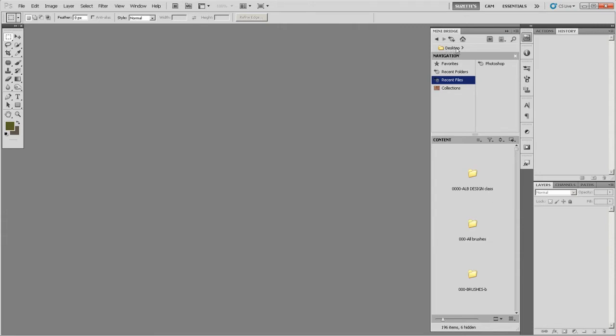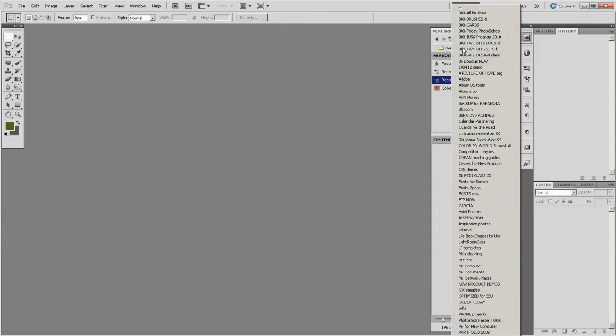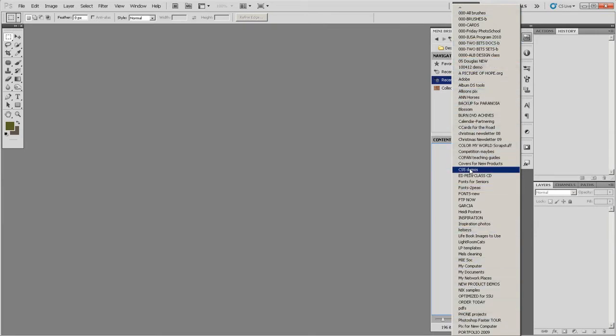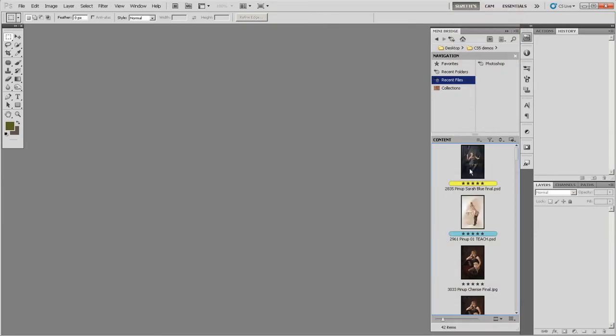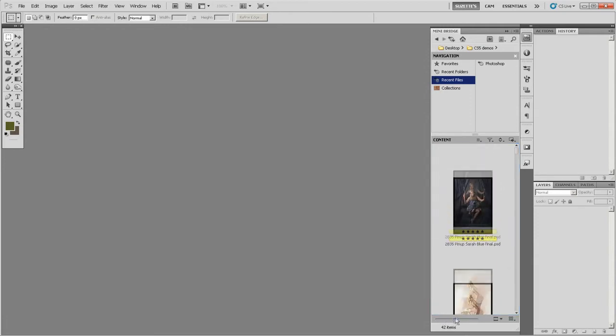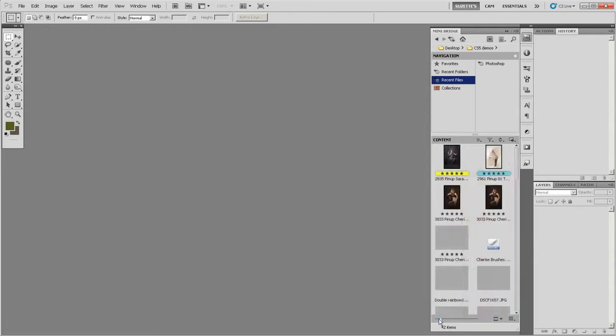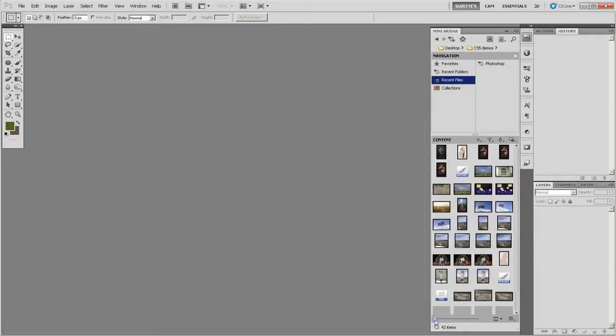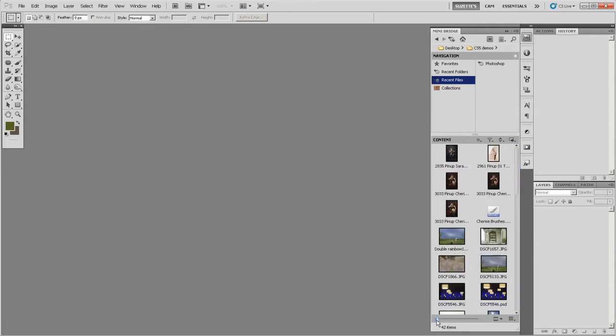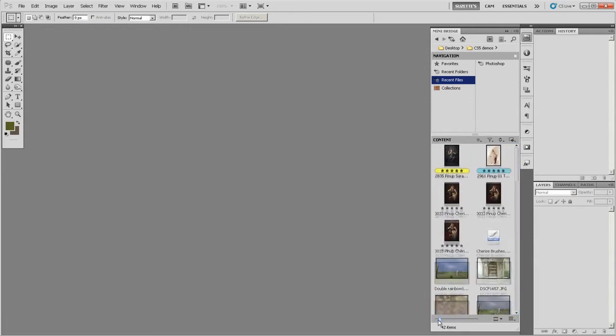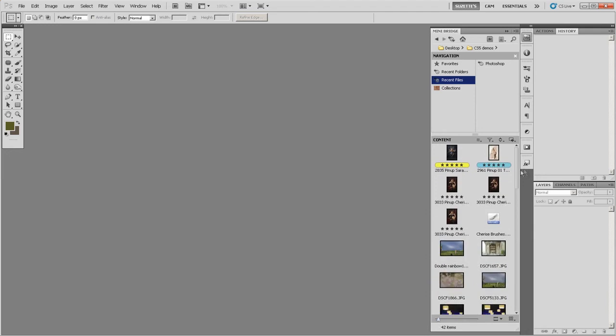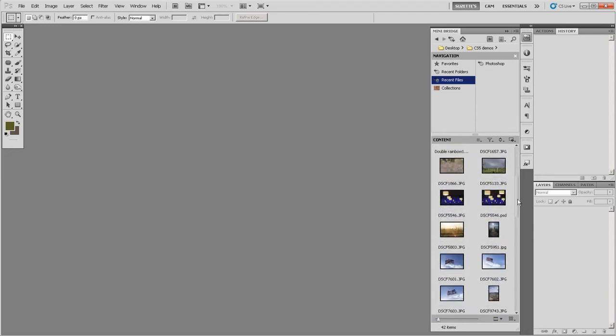So if you go right here in this path bar, you can click on Desktop. It doesn't really do anything, but if you click on this little arrow, look at that. Those are all the folders on my Desktop. I can go straight to my CS5 demos, and here's all my images. Now it's got a little slider, so I can make them smaller or bigger, just like in the bridge. And of course I can navigate around.